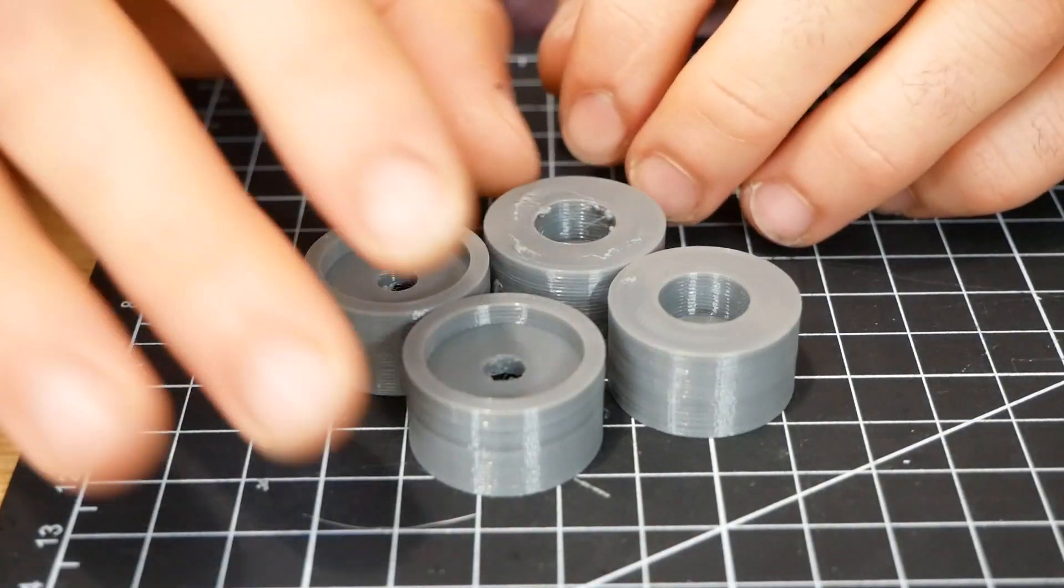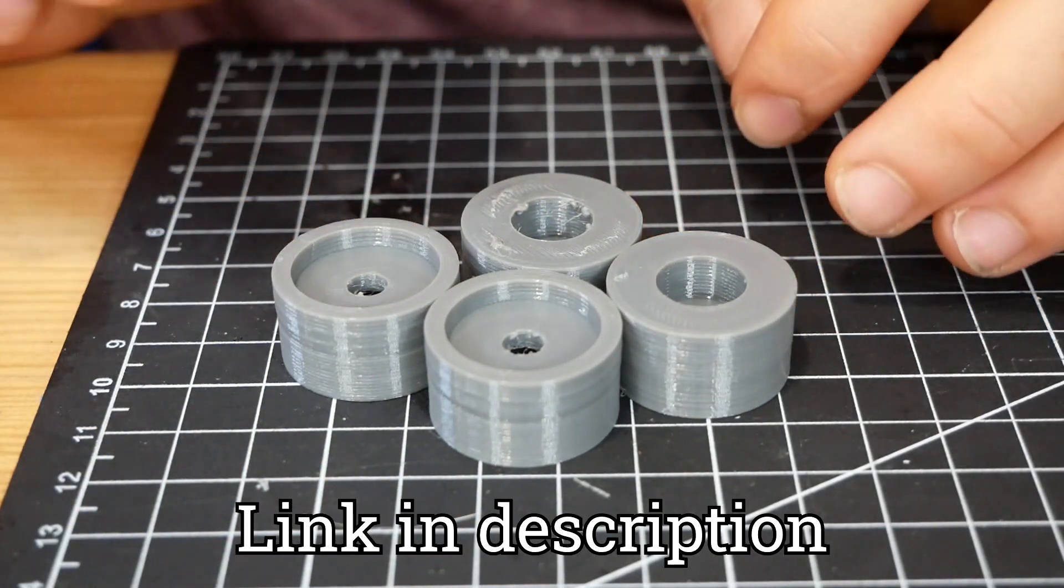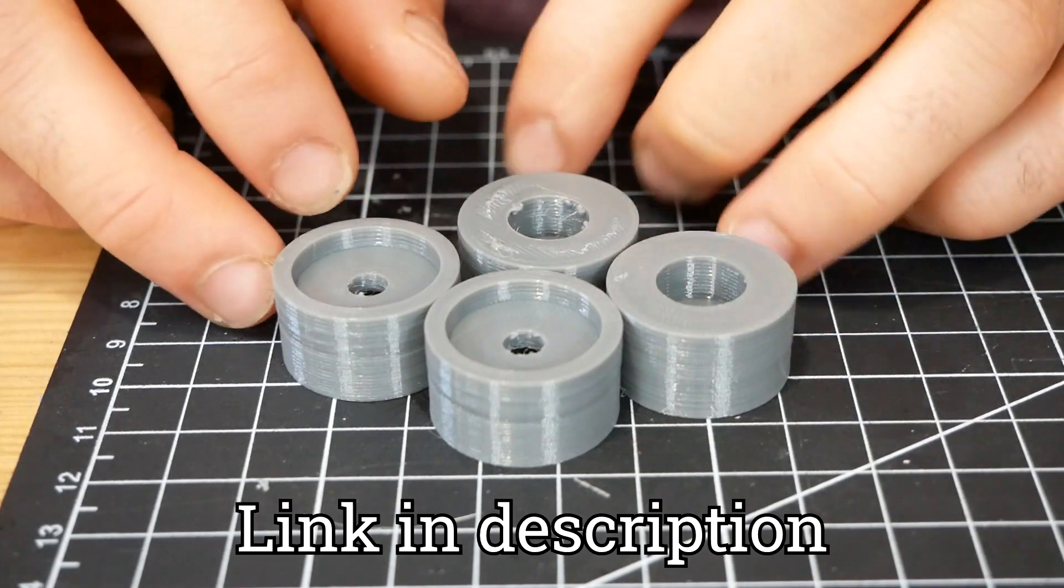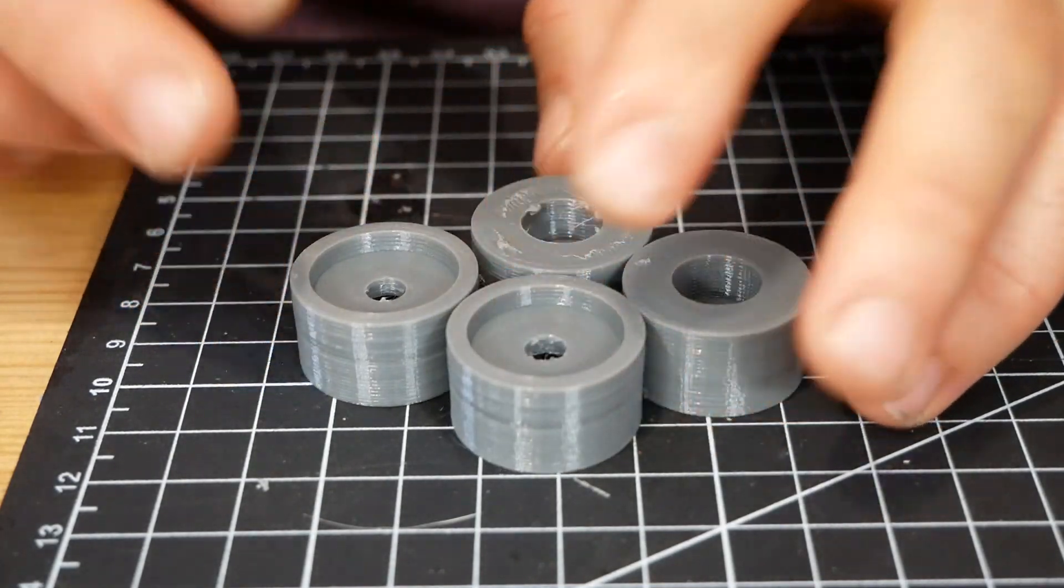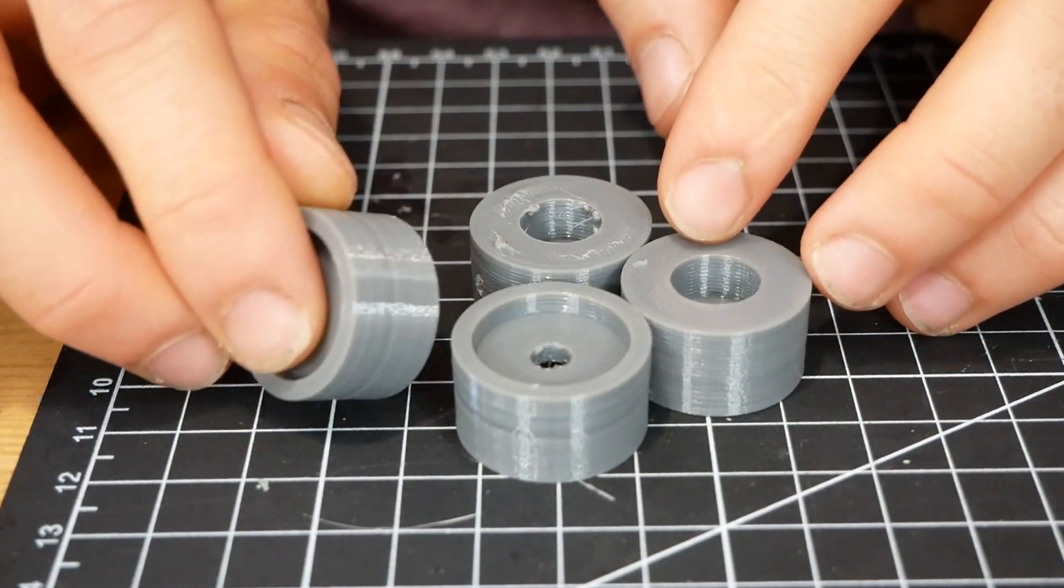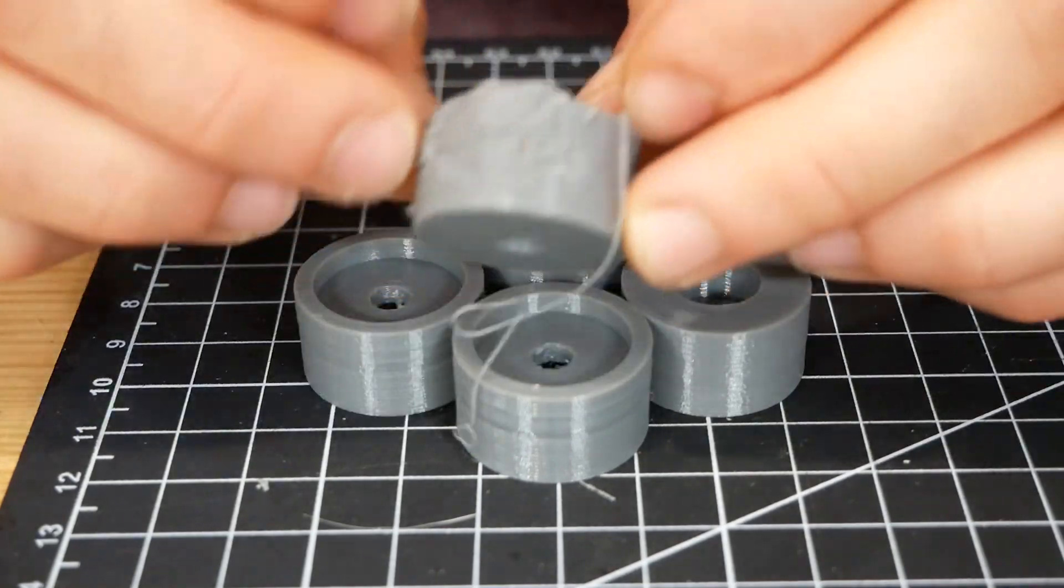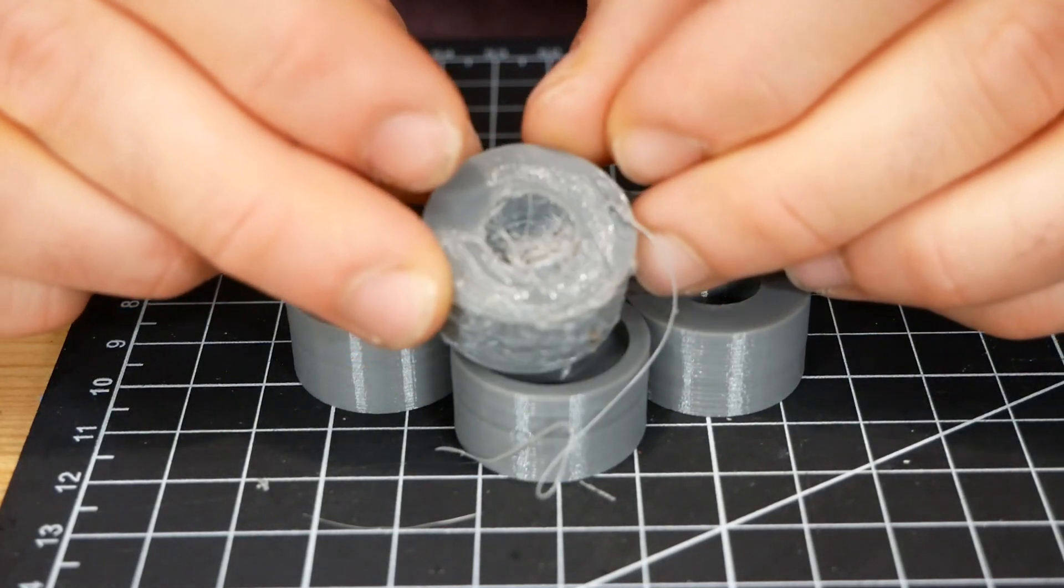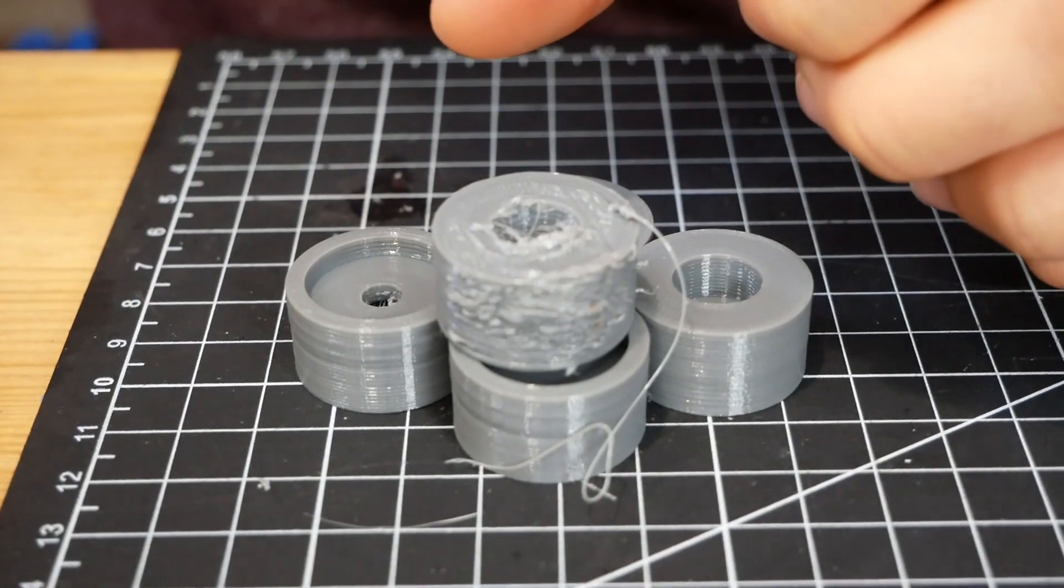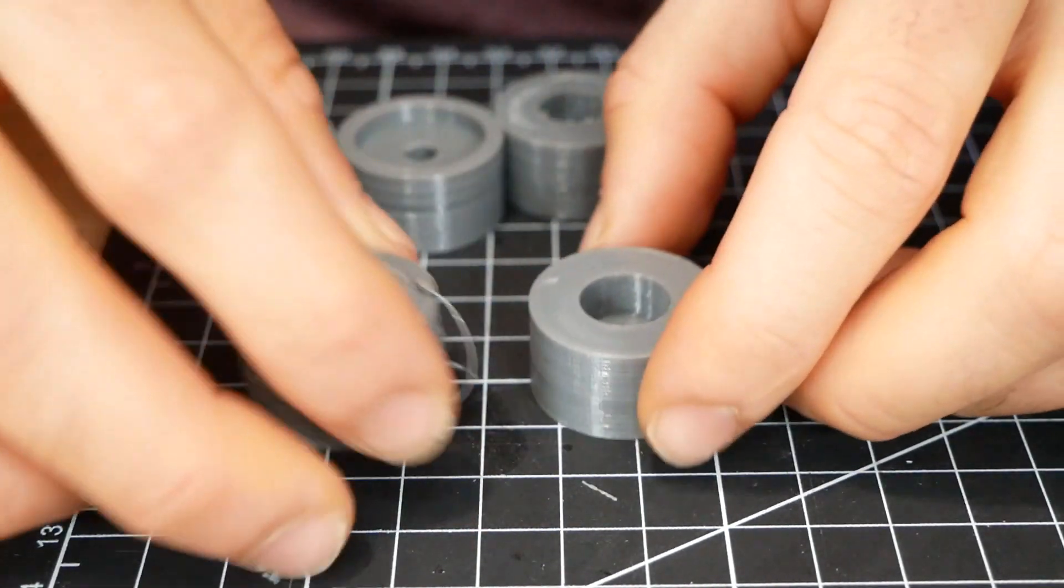I'll upload the updated print settings to my website. Again, it was lowering the extrusion temperature from 230 to 225 degrees Celsius and turning down the extrusion. In hindsight, I was definitely getting some over-extrusion on this guy. Look at the difference between those two. That is crazy.